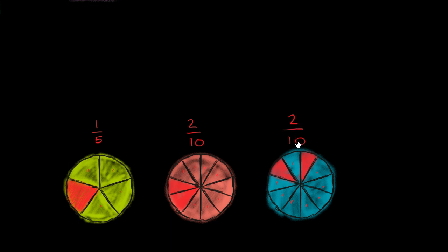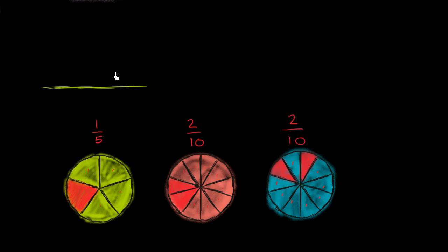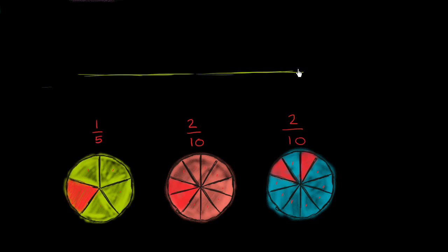Now let's try to plot this on a number line. Let me make a big number line here. And let's take the section between 0 and 1. That's what we want to focus on.